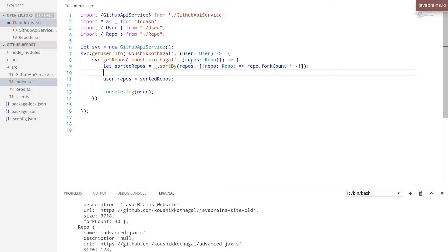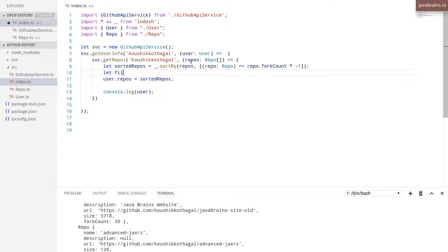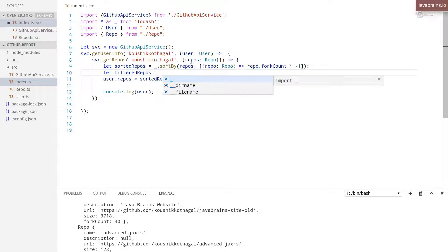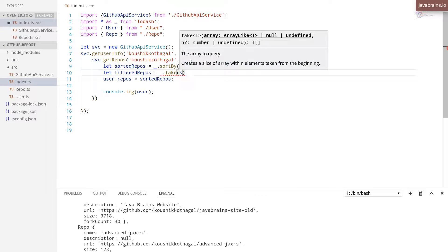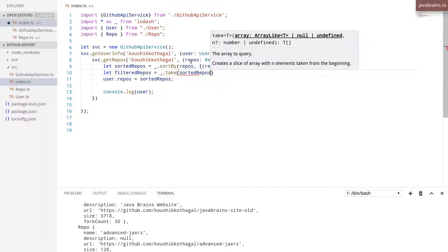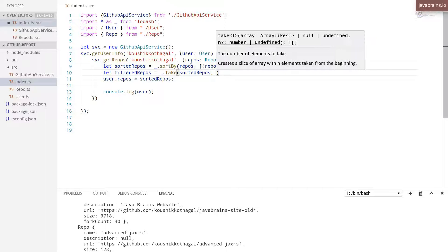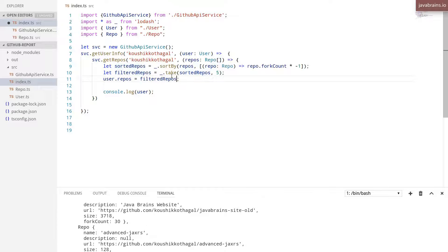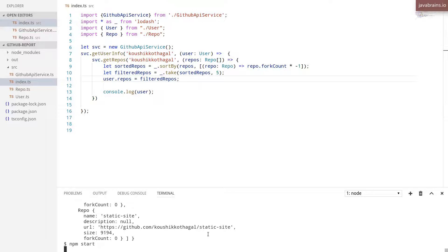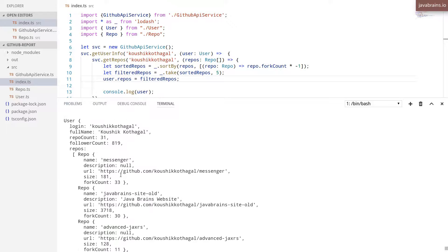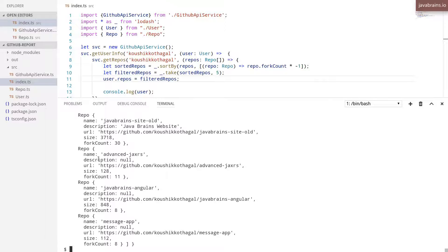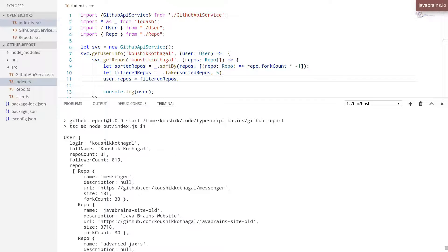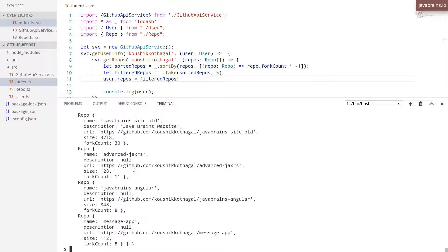All right, so let filteredRepos is underscore.take sortedRepos, and then the first five elements. And I'm going to assign to repos, the filtered repos. And let's run this. And there you go, you get five repos. So let's run this over here. And those have been sorted in descending order.